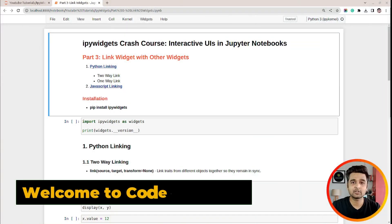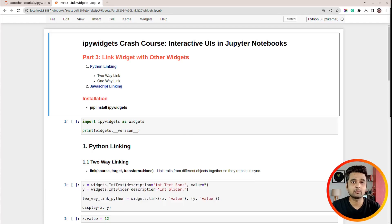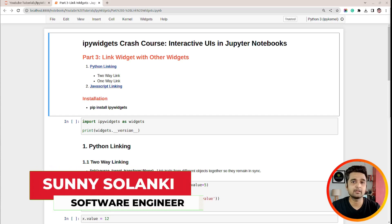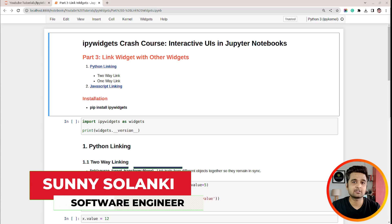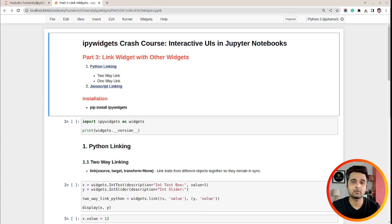Hi, this is Sunny Solangi and you are tuned to Coders Column. This is the third video of our course on ipywidgets, where I will be explaining how you can link two widgets in Jupyter Notebook. Once you link widgets, when you change the value of one widget it will change the value of another widget as well. This can help us synchronize the values of widgets.